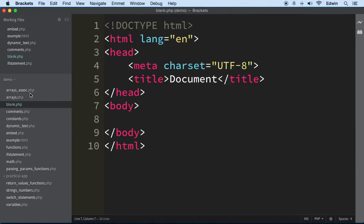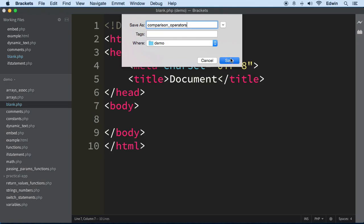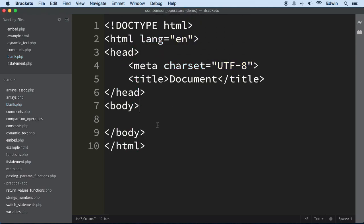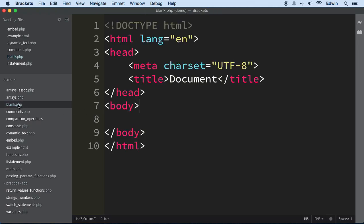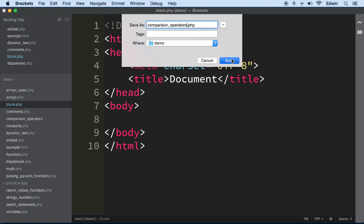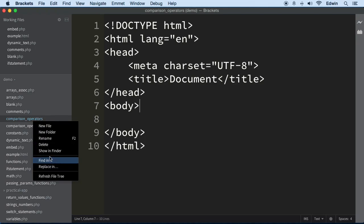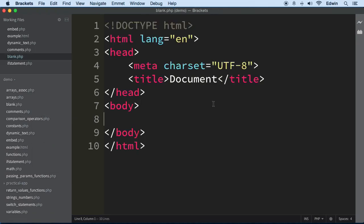Let's grab the blank.php and do a save as and call this comparison operators. Actually, I just made a page that was useless. Let's do another save as - I'm gonna call this comparison_operators.php because we need to add the PHP to the end of the page. There we go, and I'm just gonna delete this.